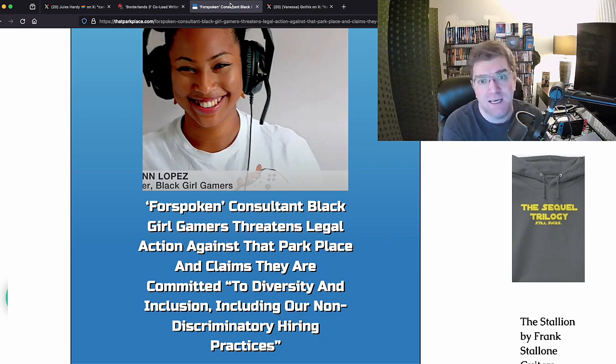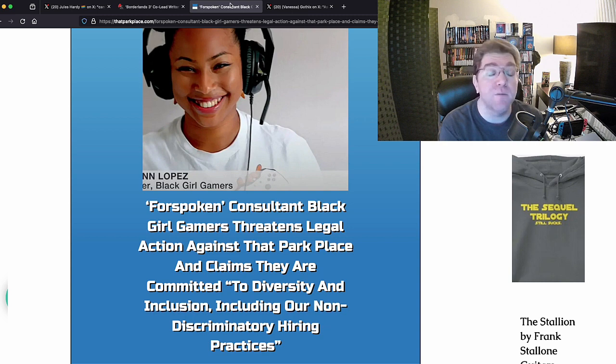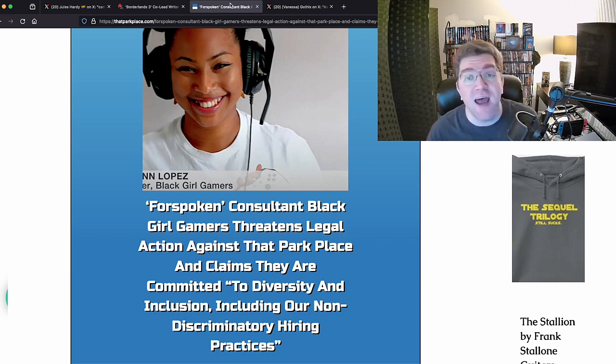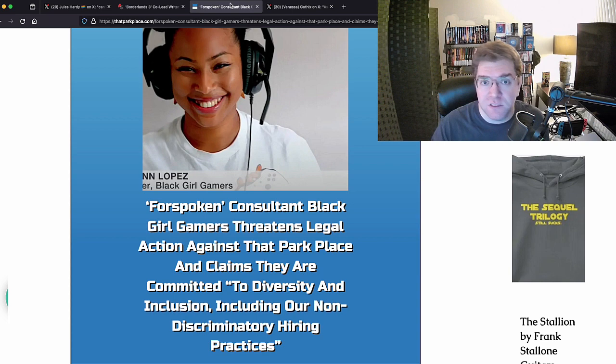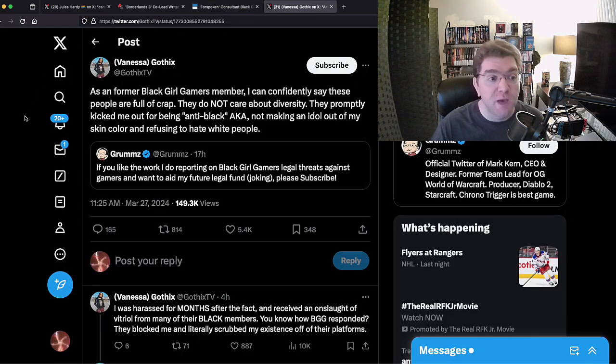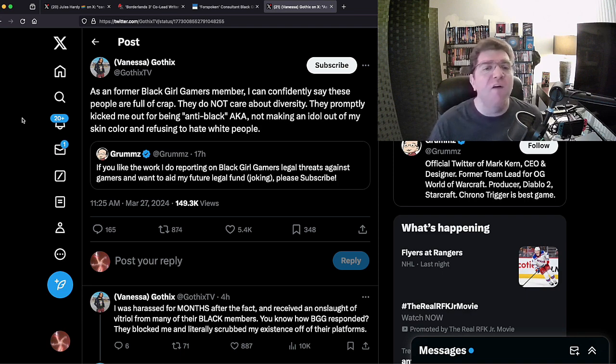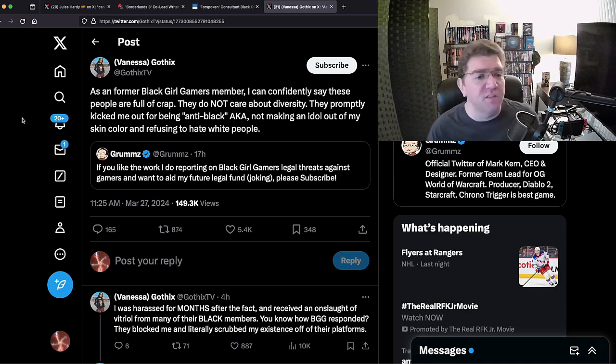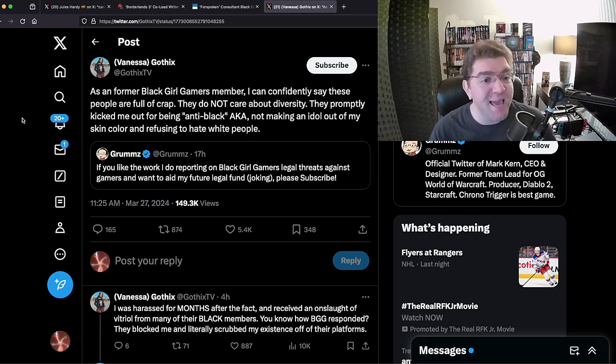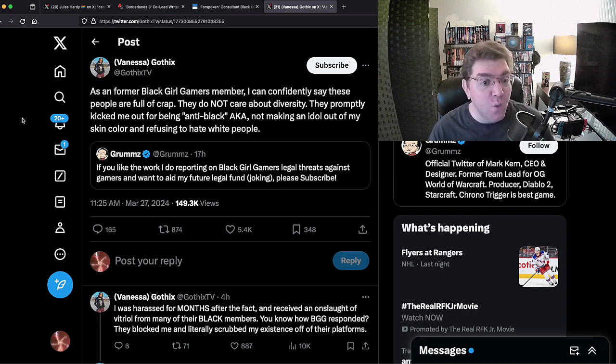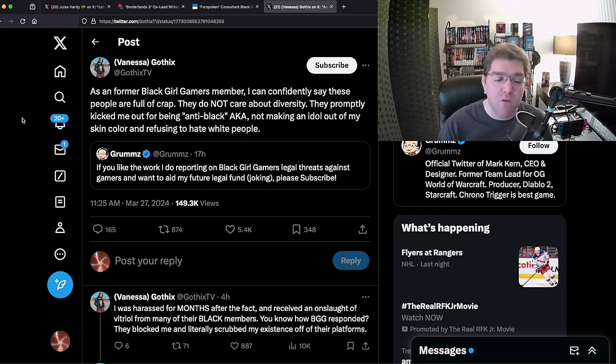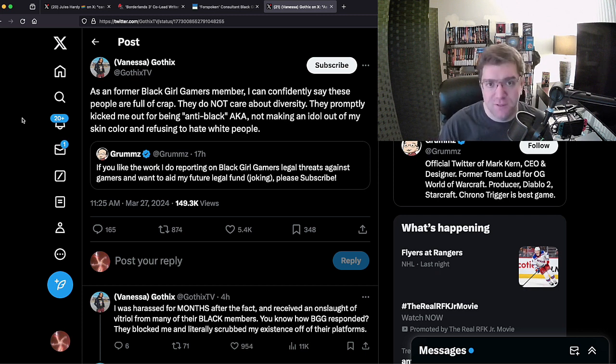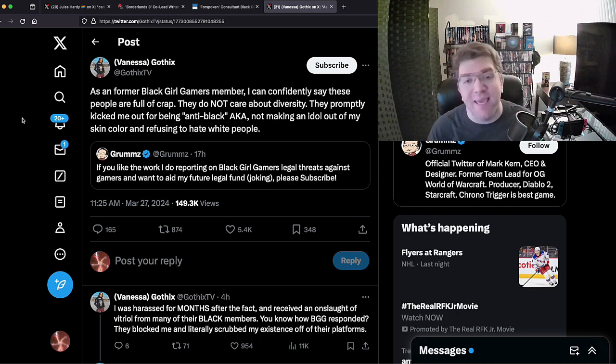Well, anybody can post on X Twitter, including people that have had experience with Black Girl Gamers. Gothics, you know her, she's a member of the fellowship. As a former Black Girl Gamers member, 'I can confidently say these people are full of crap. They do not care about diversity. They promptly kicked me out for being anti-black, AKA not making an idol out of my skin color and refusing to hate white people.'